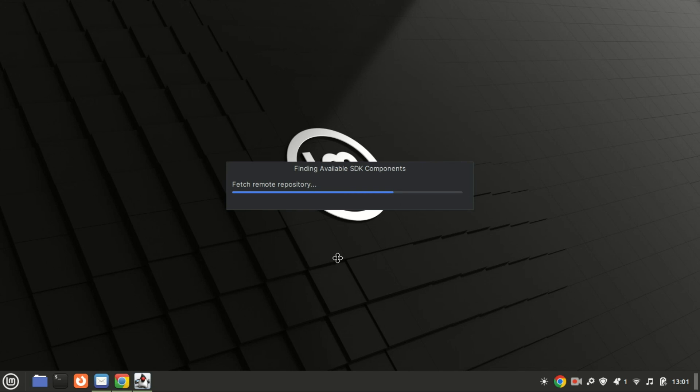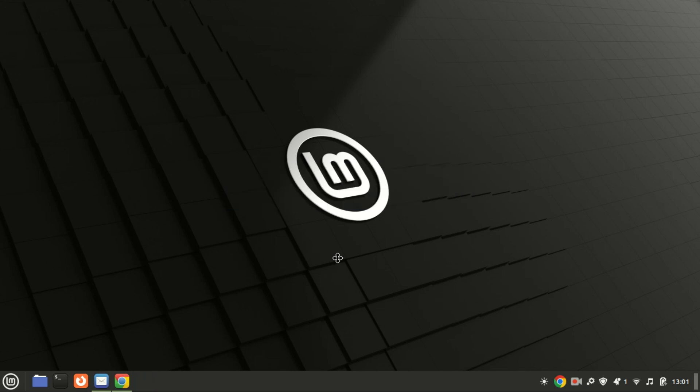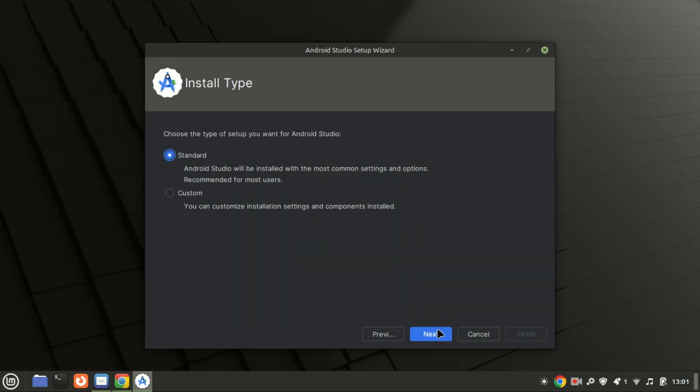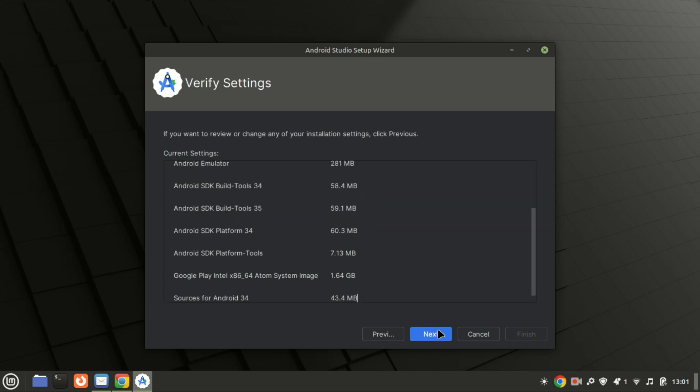The wizard will guide you through installing additional components. Select standard installation for most users. Let Android Studio download the necessary files, including the Android SDK.